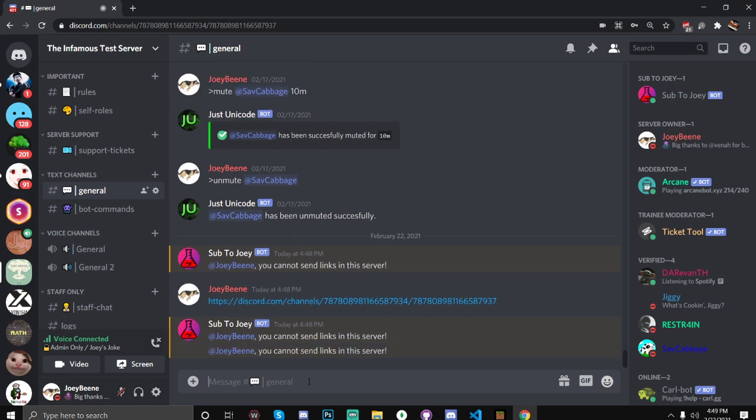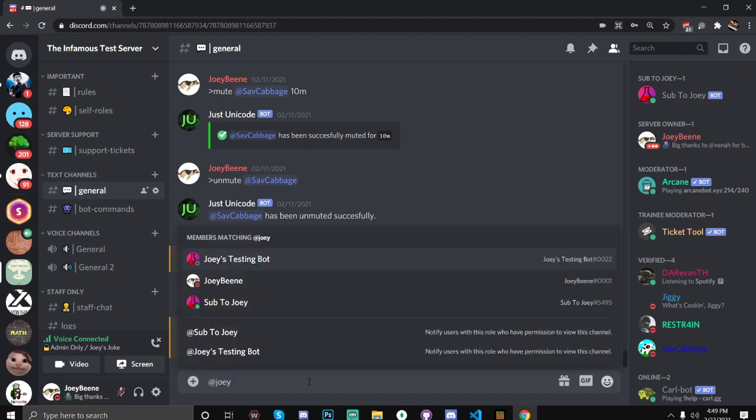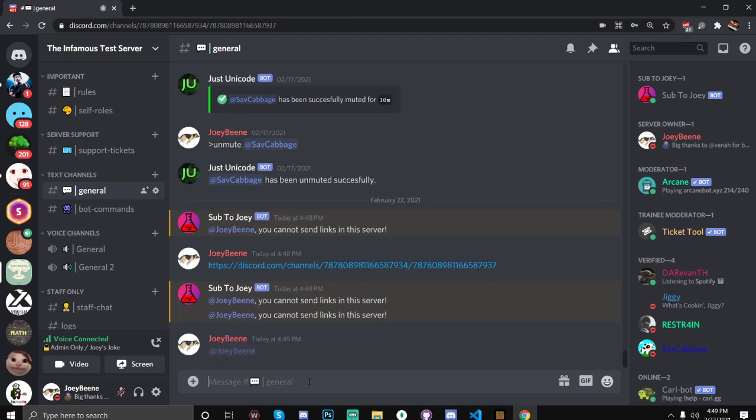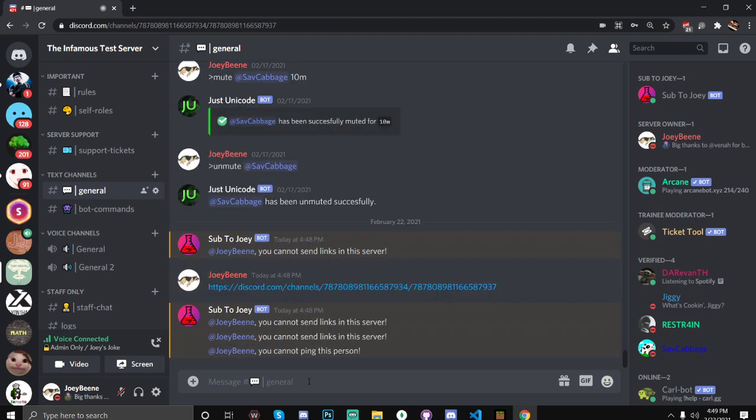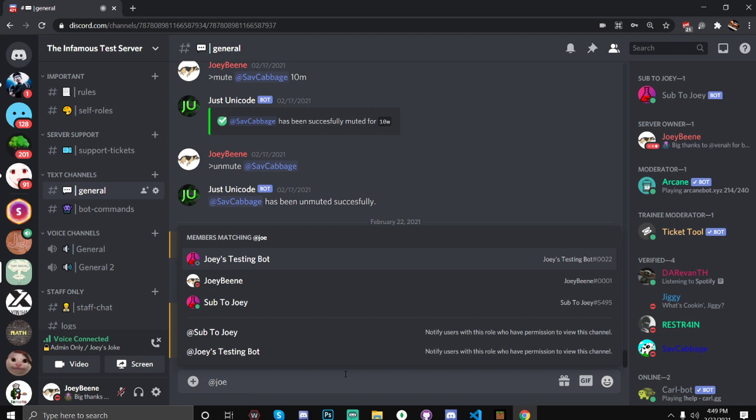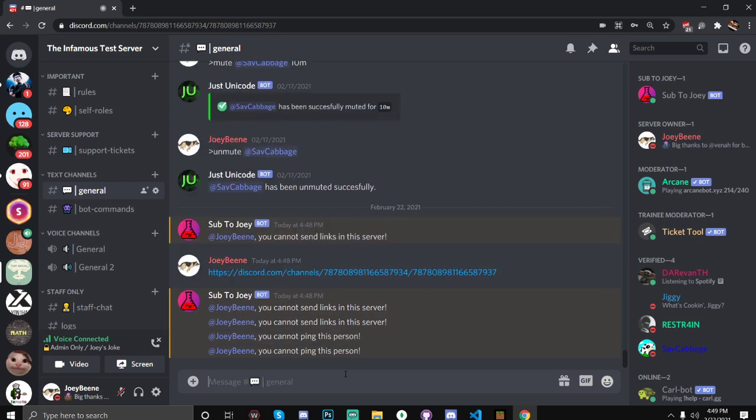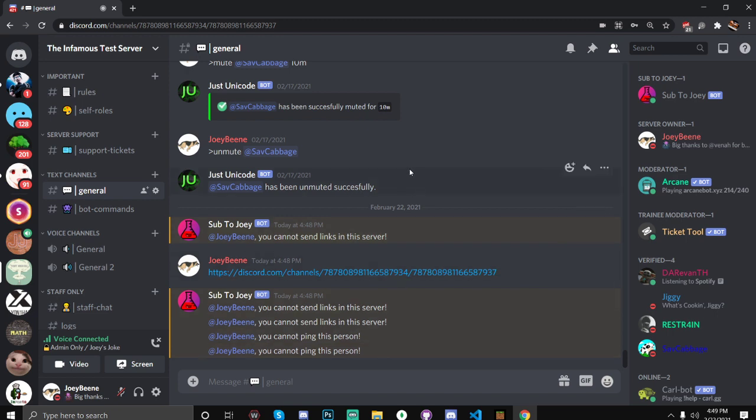Okay so now let's try pinging myself. @JoeyBean. Yep, you cannot ping this person. It deletes it. Pretty sure this will ghost ping you, it won't like disable the ping, but at least your members won't ping you. So and you can also test this by adding some text or something, so like @JoeyBean help me with my code at least. Yeah okay so that all works.